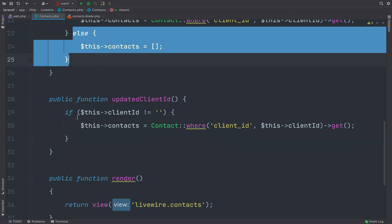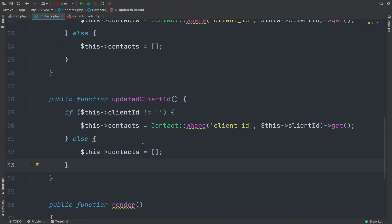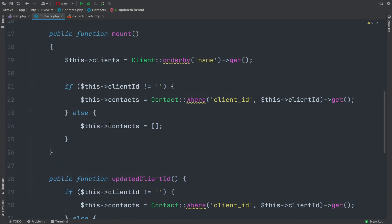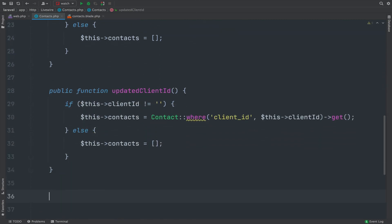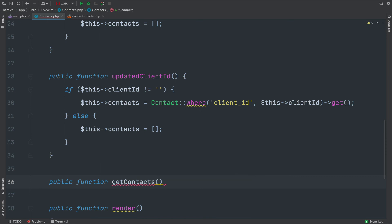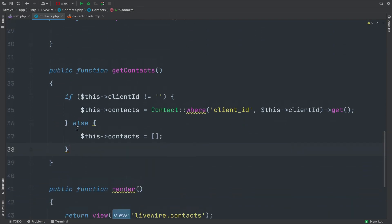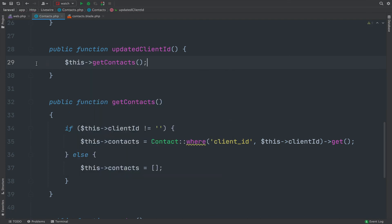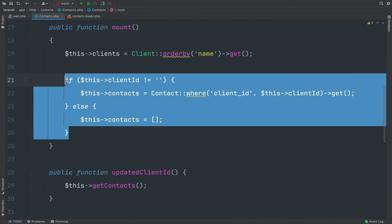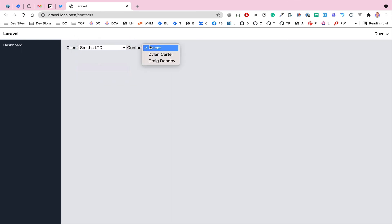Since the same contacts-fetching code is now duplicated in both mount and updatedClientId, it makes sense to extract it into a separate method called 'getContacts'. I'll move the logic there and call this->getContacts() from both mount and the updated hook. Refreshing the page: initially no contacts are shown since no client is selected, and when we select different clients the contacts dropdown correctly updates — one client has three contacts, another has one, and the third has two.